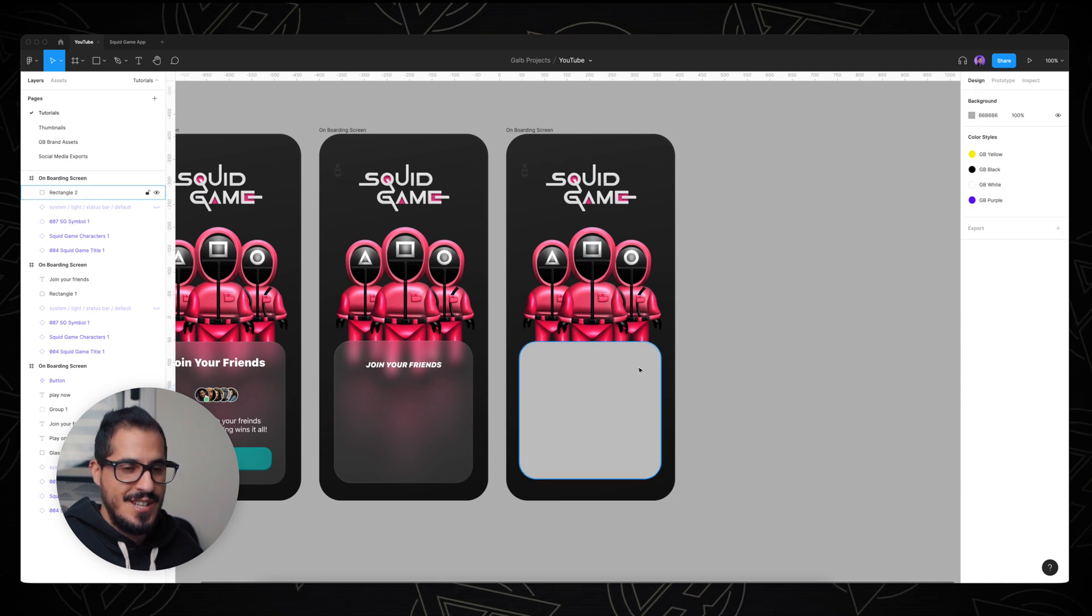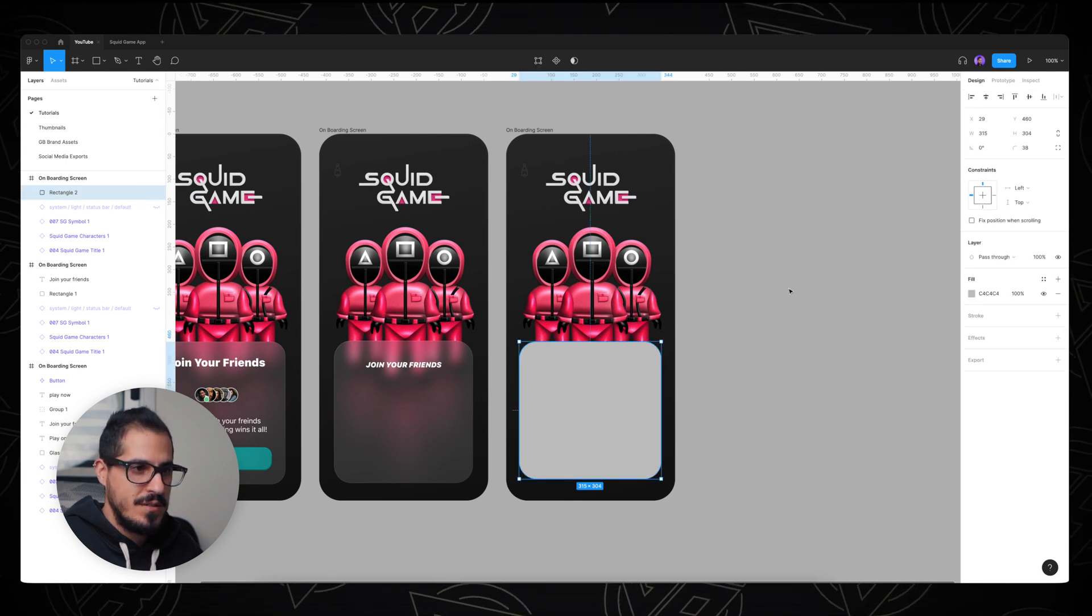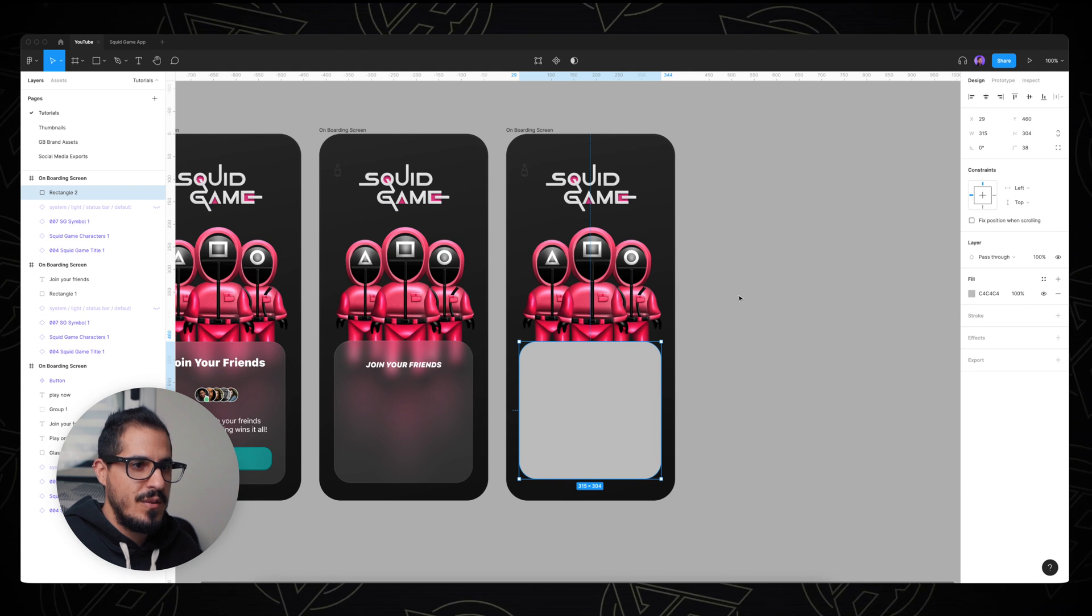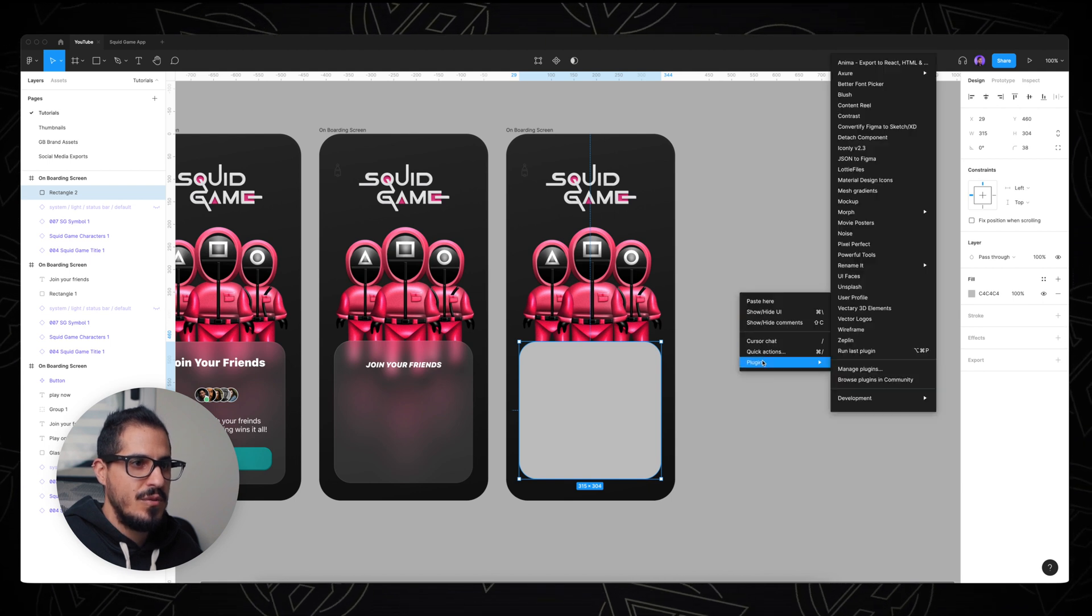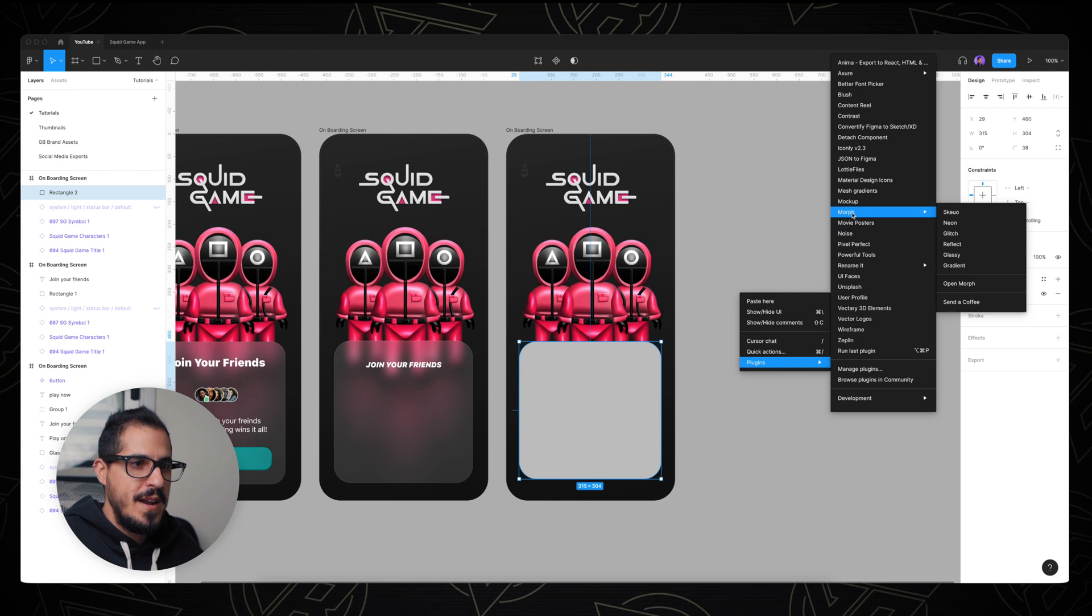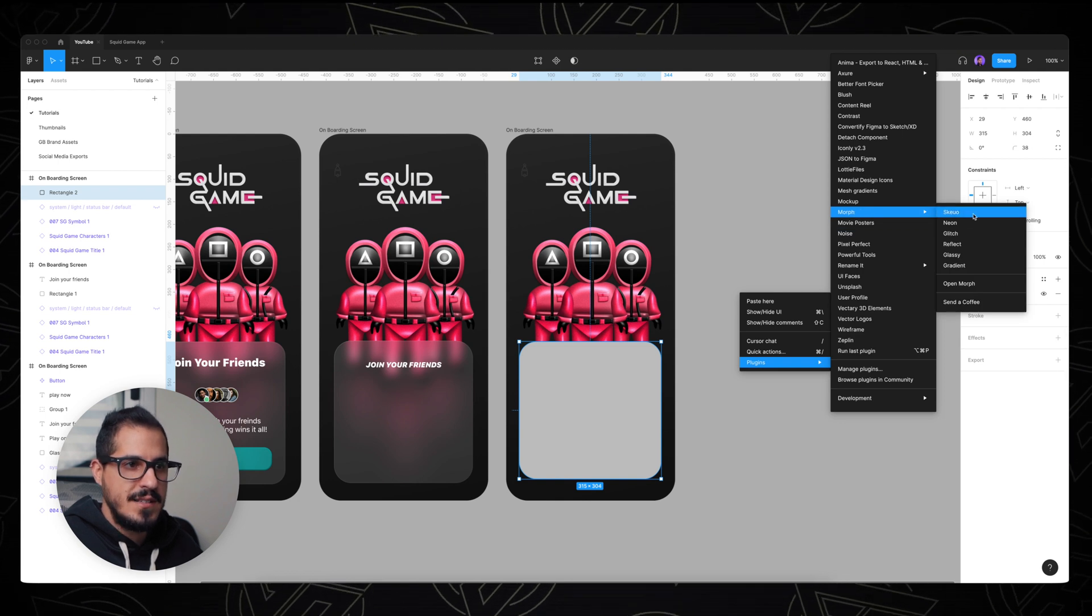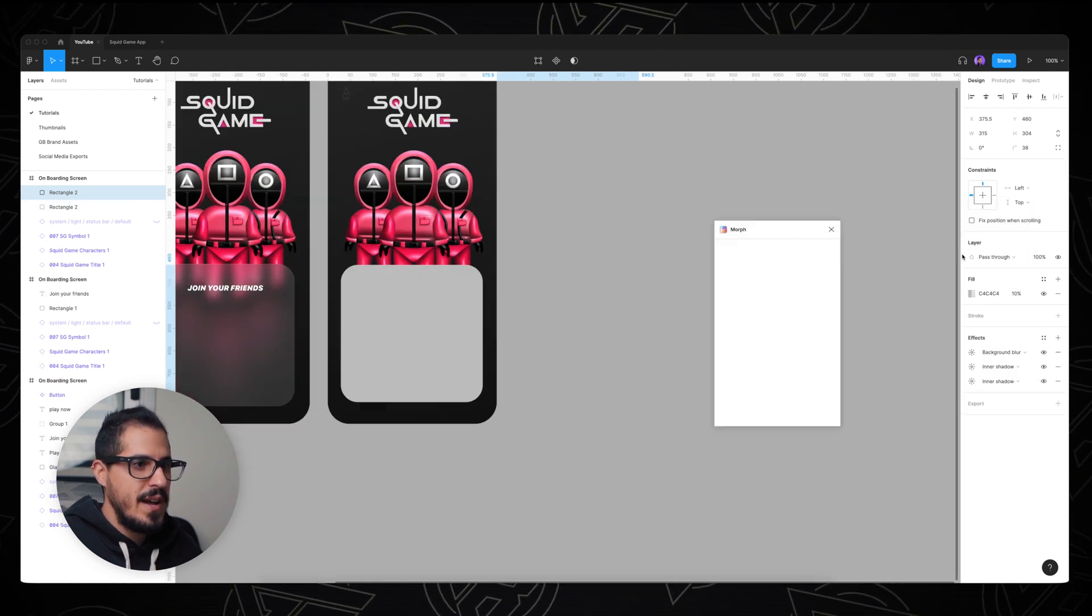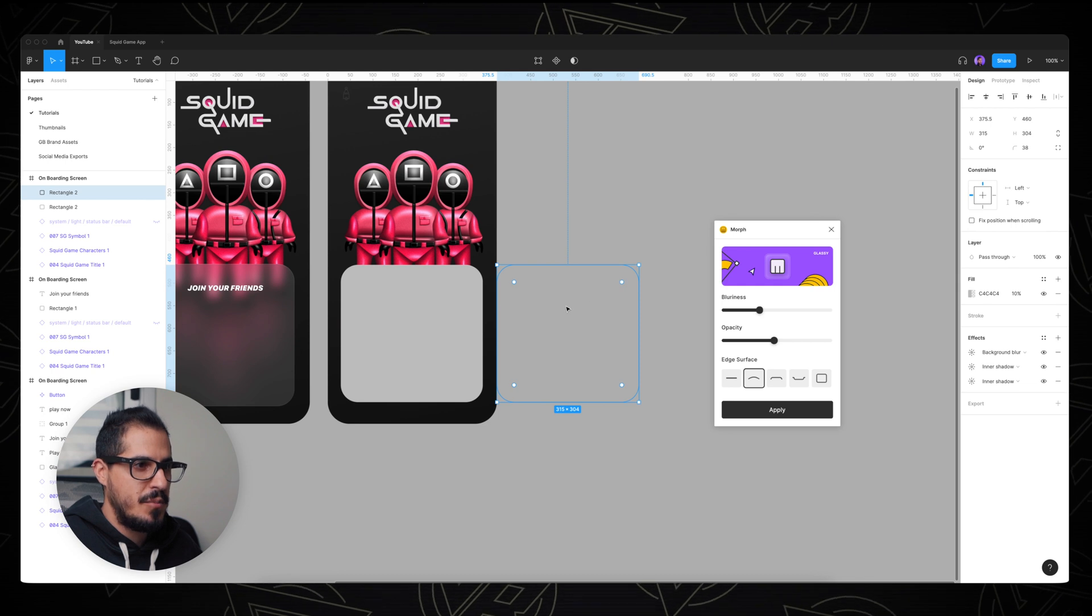Now check this out. If you right click with the mouse, we're going all the way down to plugins, and we're gonna go to Murph plugin. We have many options here, but we're gonna choose glassy effect. Now that's gonna create a shape, a separate shape.